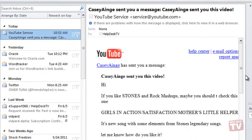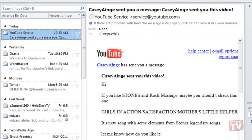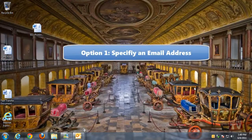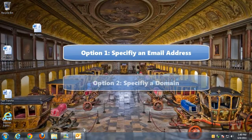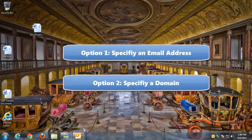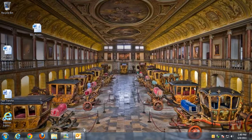You have two options for adding entries to each of these three filter lists — specify an email address or specify a domain. If you specify a domain, Outlook 2010 blocks all messages from that domain, regardless of sender.